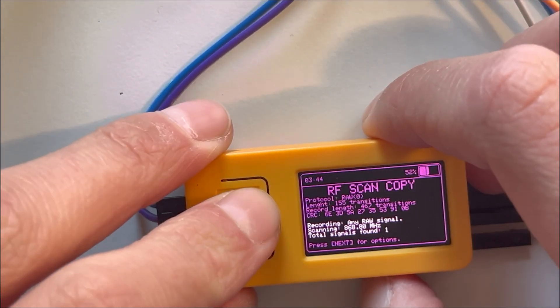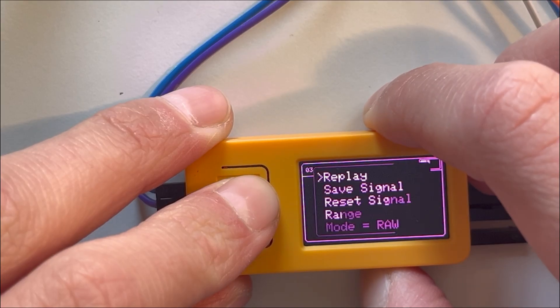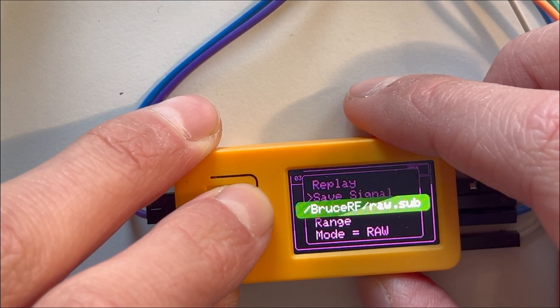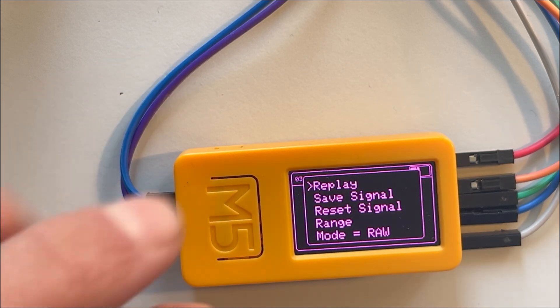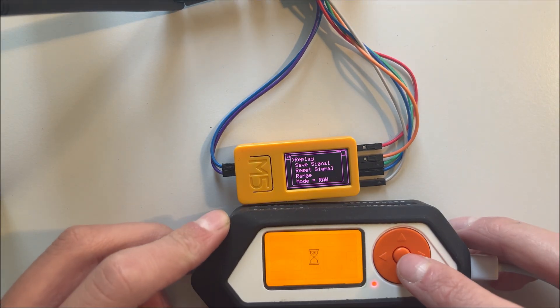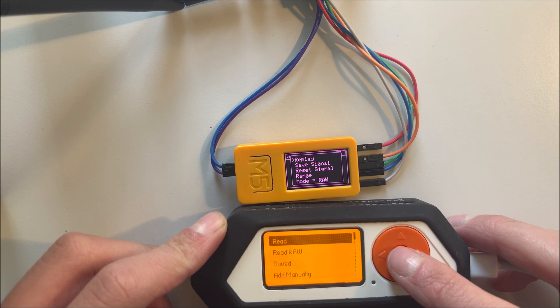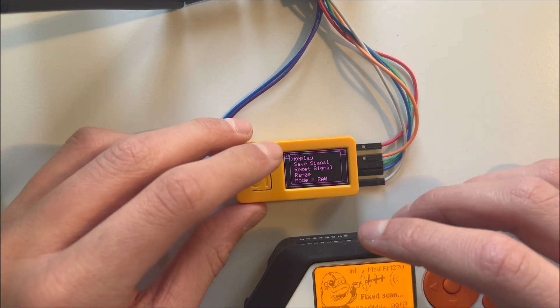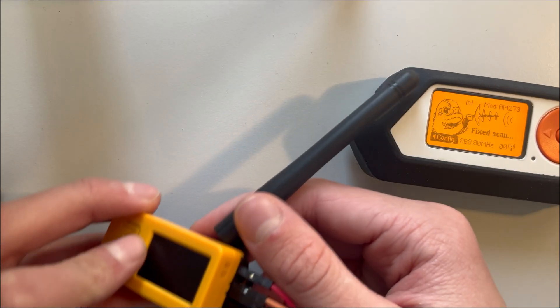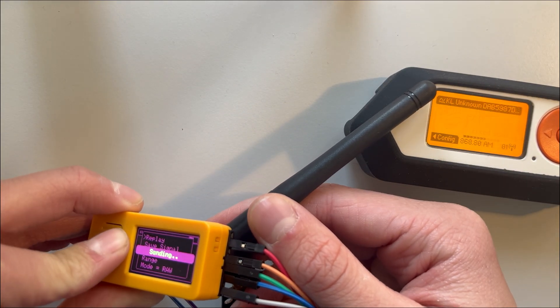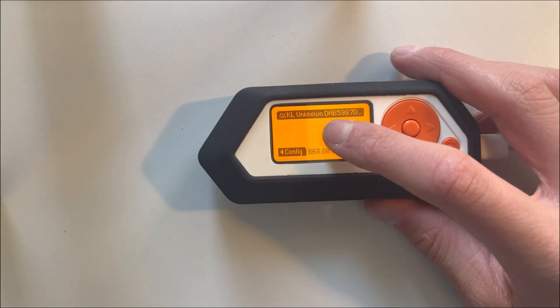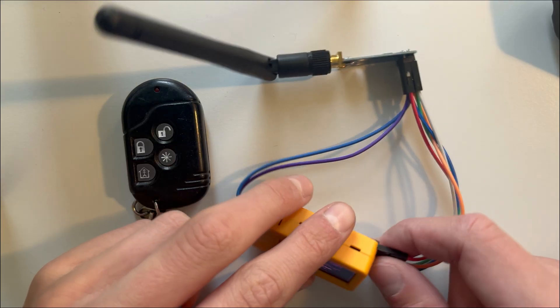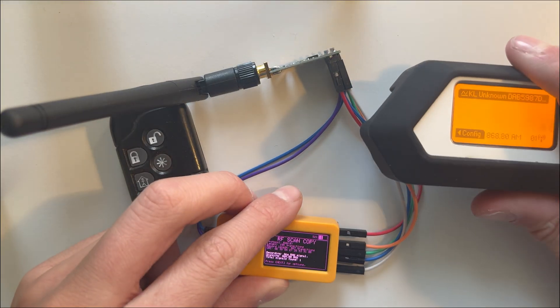So now we could emulate this. Let's save it. Next, go to Sub Gigahertz Read and let's replay it. It detected the signal from this and then it emulated it to the Flipper Zero as a receiver.